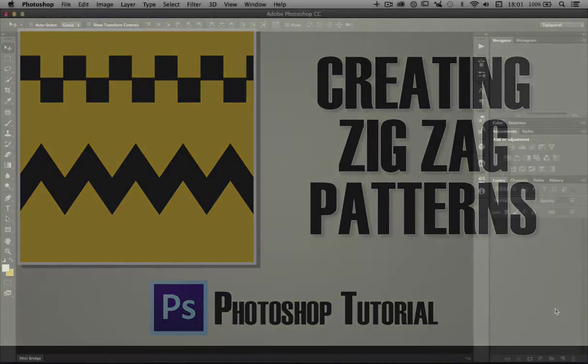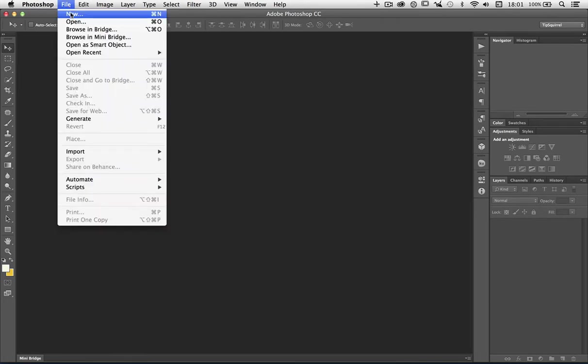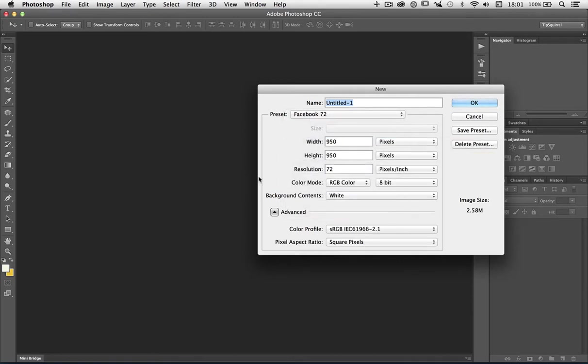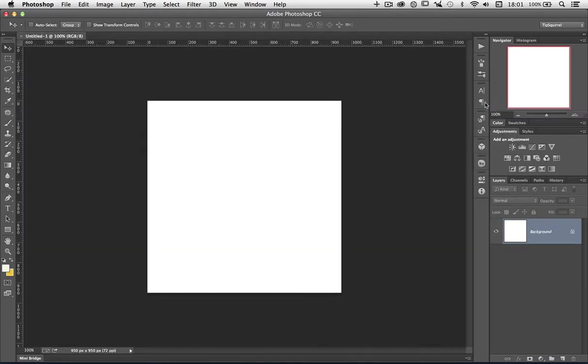I should point out to start with that using Photoshop for illustrations isn't ideal. Maybe Adobe Illustrator would be the place to go, however if you are already familiar with Photoshop then why not? I'm going to create a new file, so File and New. I'm going to choose Facebook 72, which is 950 by 950 and 72 dots per inch. I'll click OK and I get this square, perfectly suitable for using on Facebook as the name might suggest.